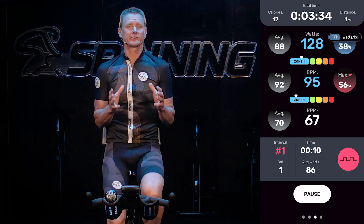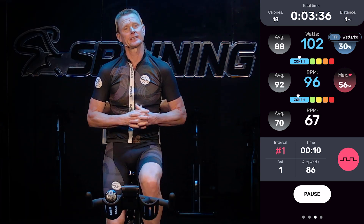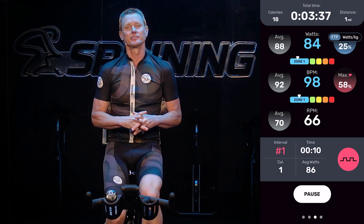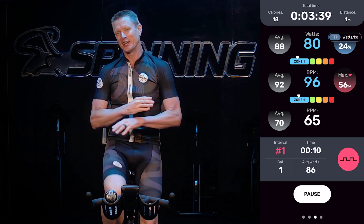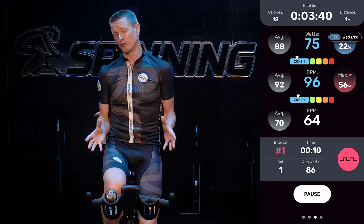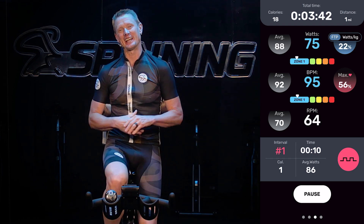So those are the things I would set in the Spinning Connect app to have a fantastic experience in all of the performance-based Spinning classes.